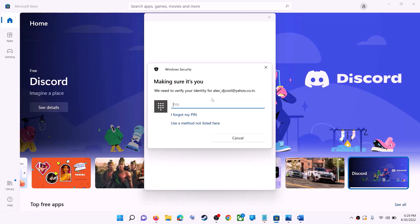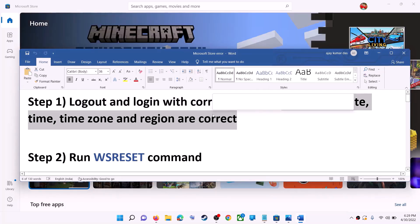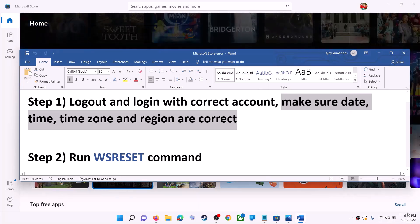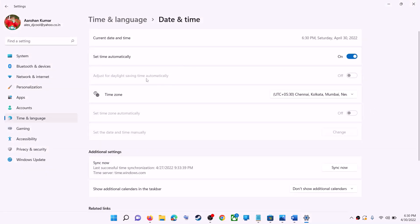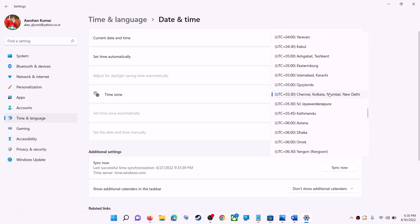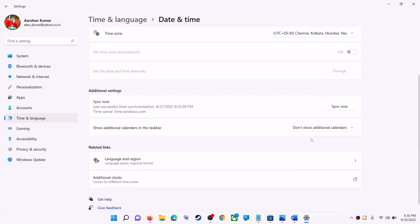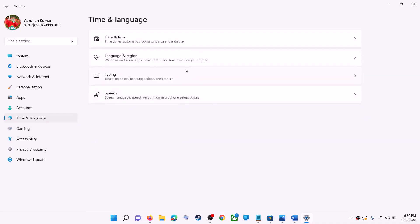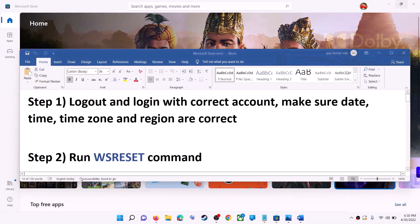Also make sure date, time, time zone, and region are correct on your computer. Right-click on the date and time in the bottom right, then click on 'Adjust date and time.' Make sure 'Set time automatically' is on. In Windows 10, also make sure 'Set time zone automatically' is on. In Windows 11, select the right time zone. Also make sure the right country is selected under Time and Language > Region. Then try to install the game or application.